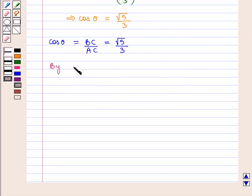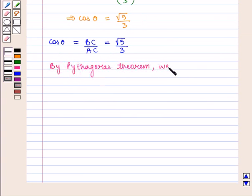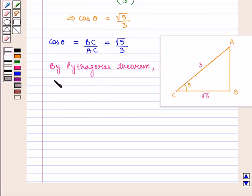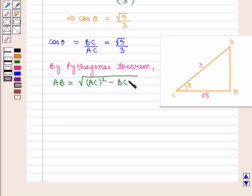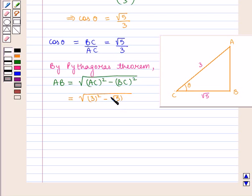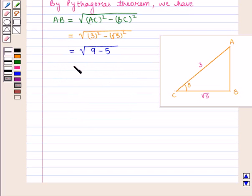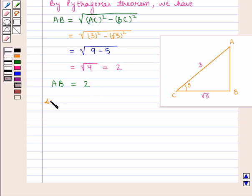By Pythagoras theorem, perpendicular AB is equal to square root of hypotenuse AC squared minus base BC squared, which is equal to square root of 3 squared minus square root of 5 squared, which equals square root of 9 minus 5, that is square root of 4, which is 2. So the value of perpendicular AB is 2. We know that sin θ equals perpendicular upon hypotenuse, that is AB by AC, which is equal to 2 by 3.